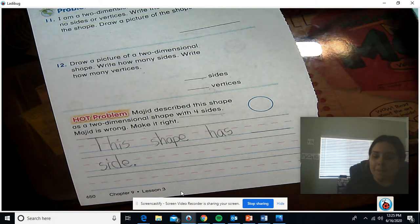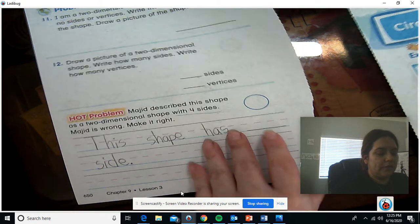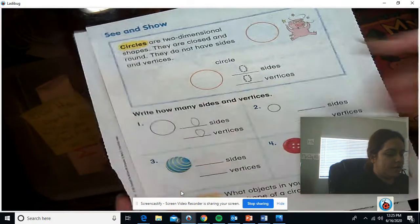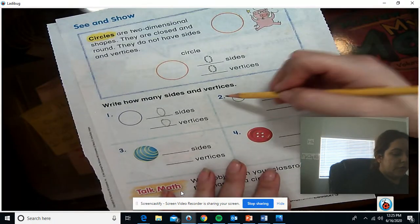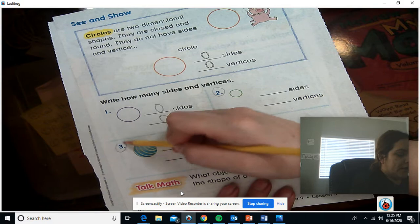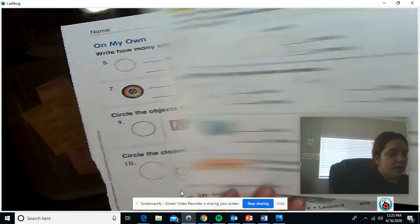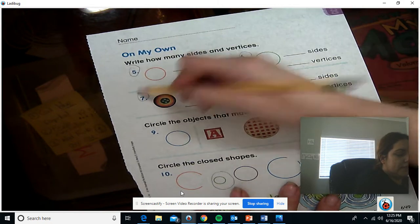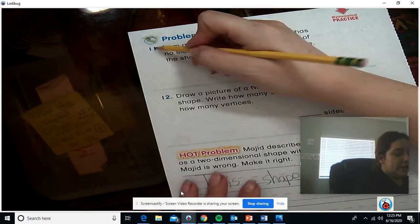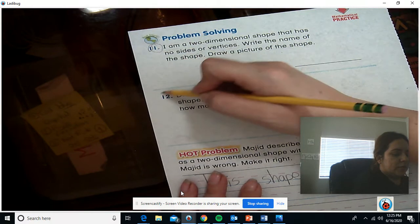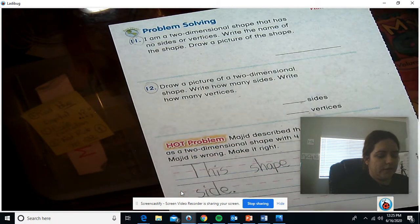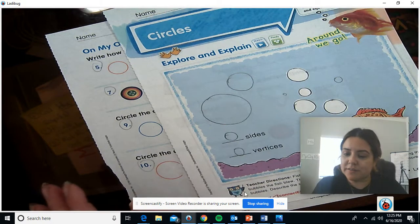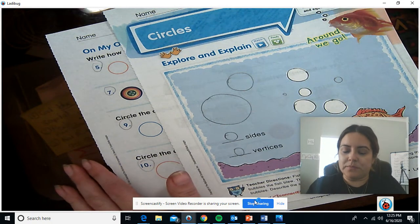You are responsible for all of these. You're going to answer number two on your own, number three, four, five, six, seven, eight, nine, ten — all of these — eleven, because I know you're capable of doing it, twelve, and the hot problem. All righty, good luck! Send me a picture.